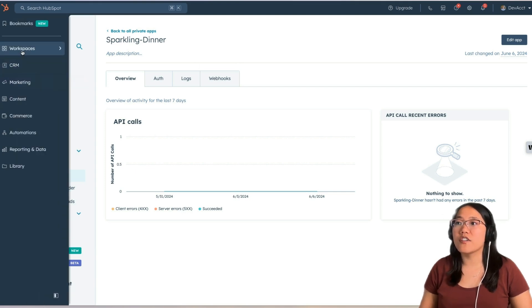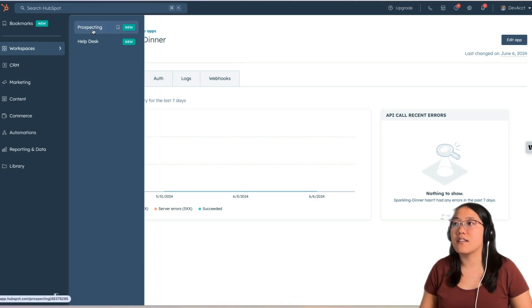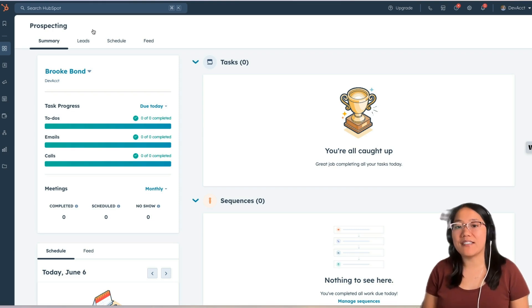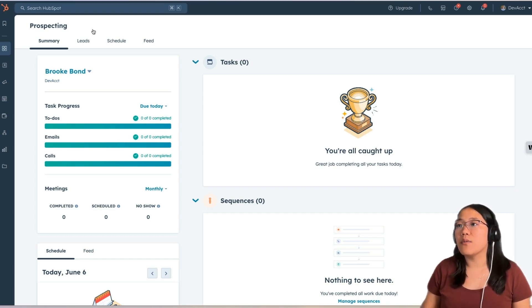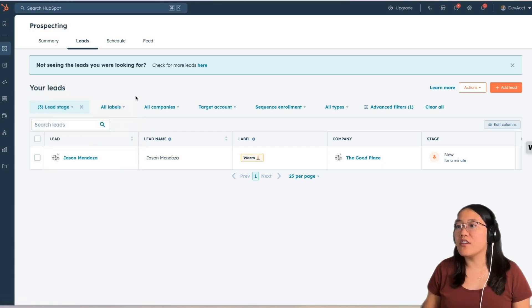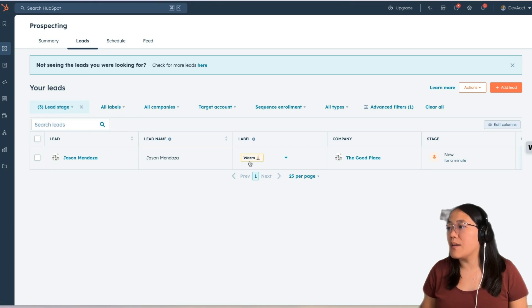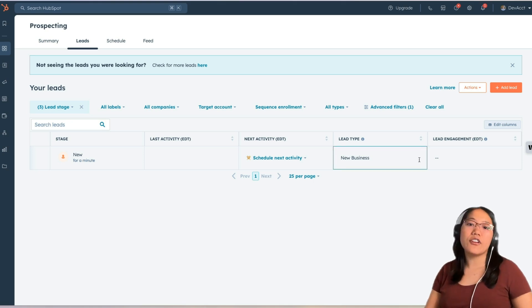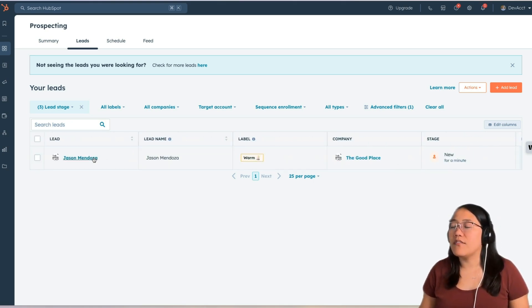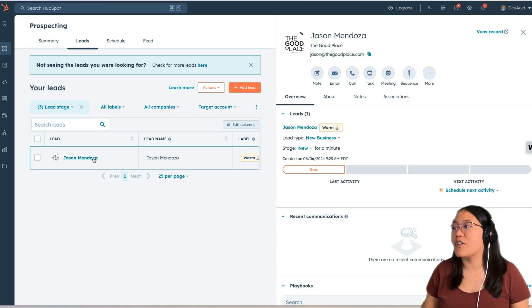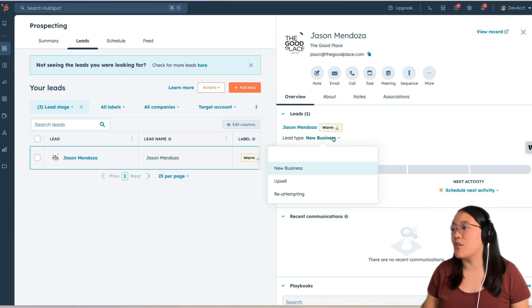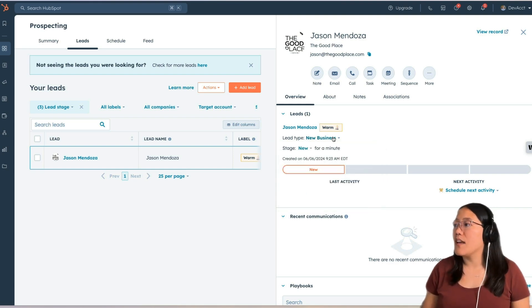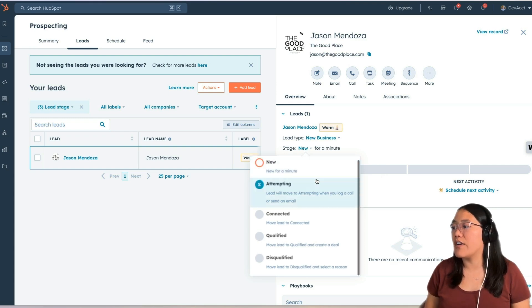In the main navigation, we're going to click on Workspaces and then click on Prospecting. This workspace is a new area. A note about the Prospecting tab: only people assigned a sales seat can see this, so make sure that whoever owns this contact has a sales seat to be able to see the leads. Now in Prospecting, we're going to click on the Leads tab and then we'll see our lead. It will have the lead name, the label, the company, and the stage. And if you scroll over, you'll also see the lead type. If you click on the name, it'll pull up the contact record and show you all the information. You can change the lead type from new business to upsell or reattempting, add more lead types, and change the stage from new to attempting, connected, qualified, or disqualified.